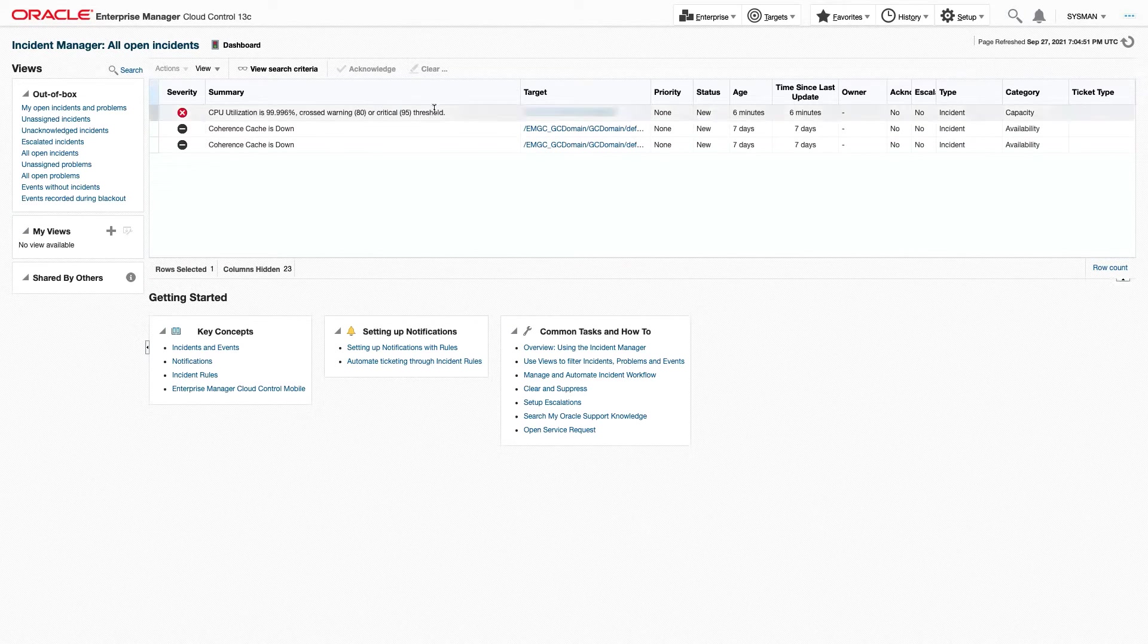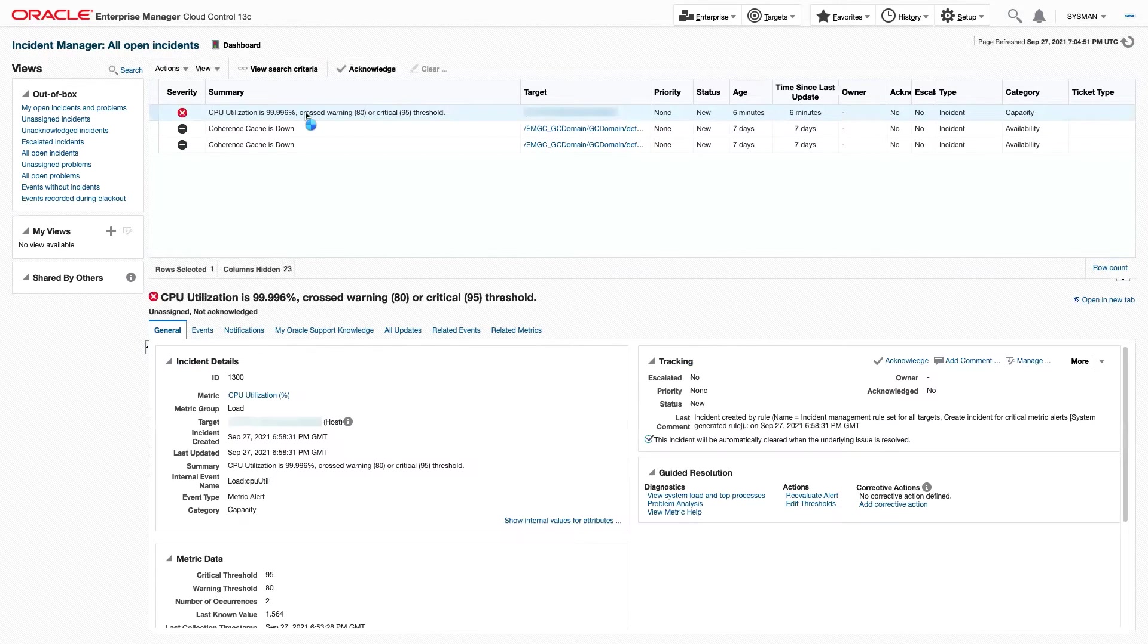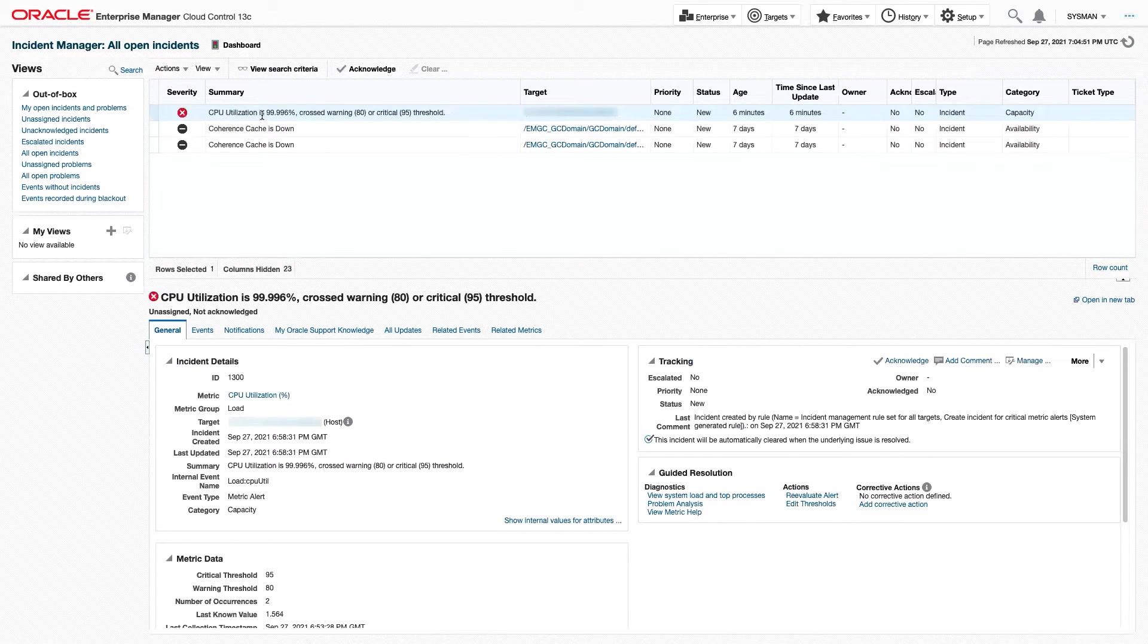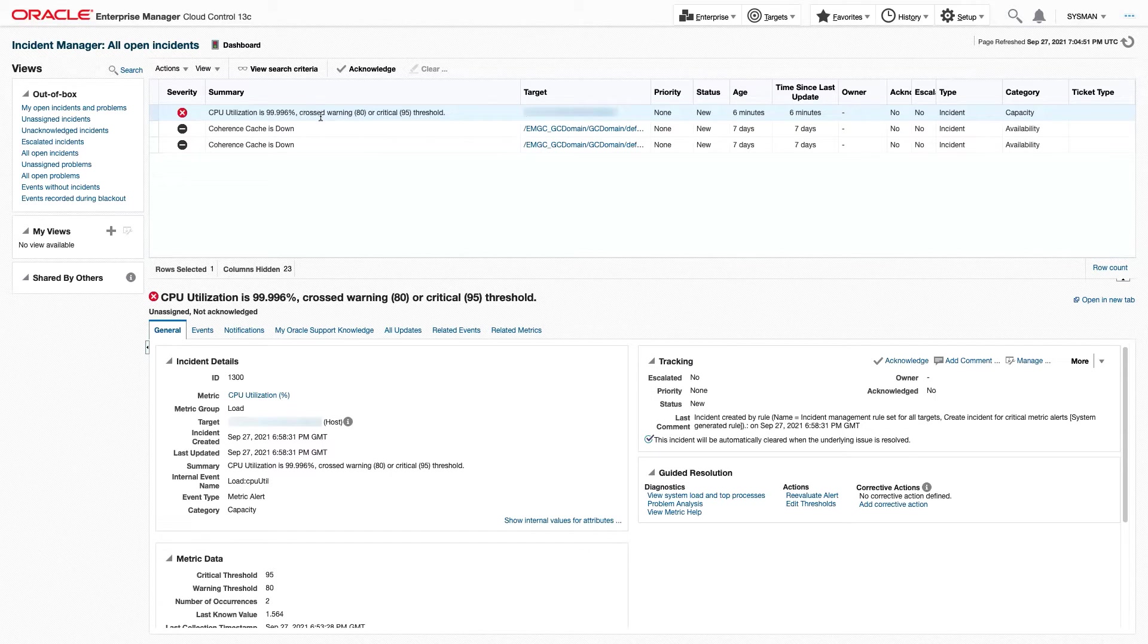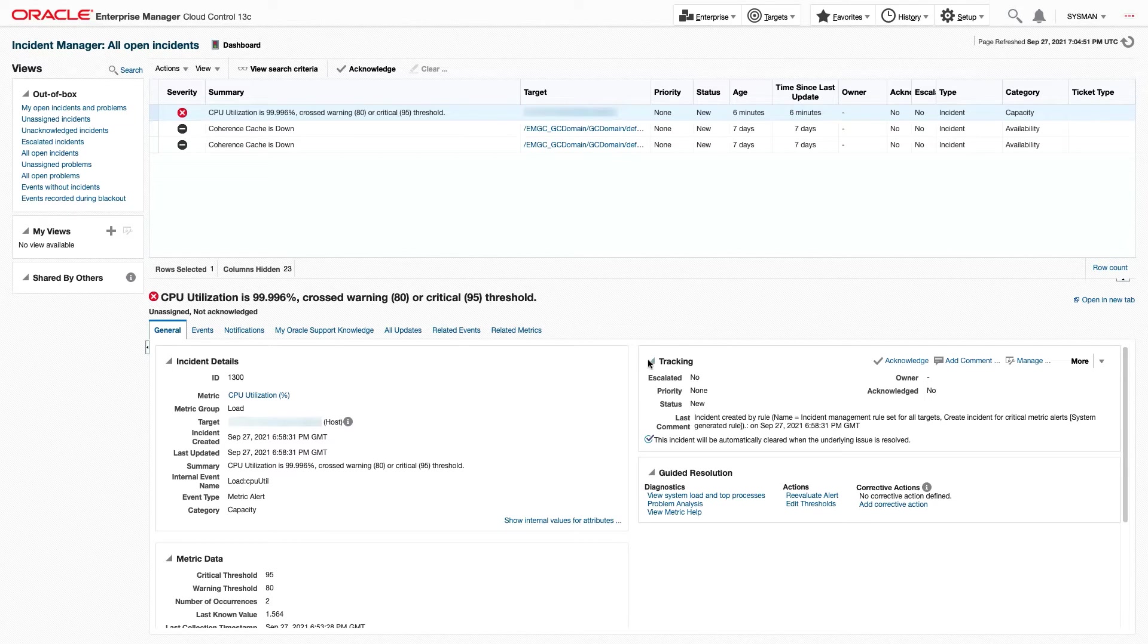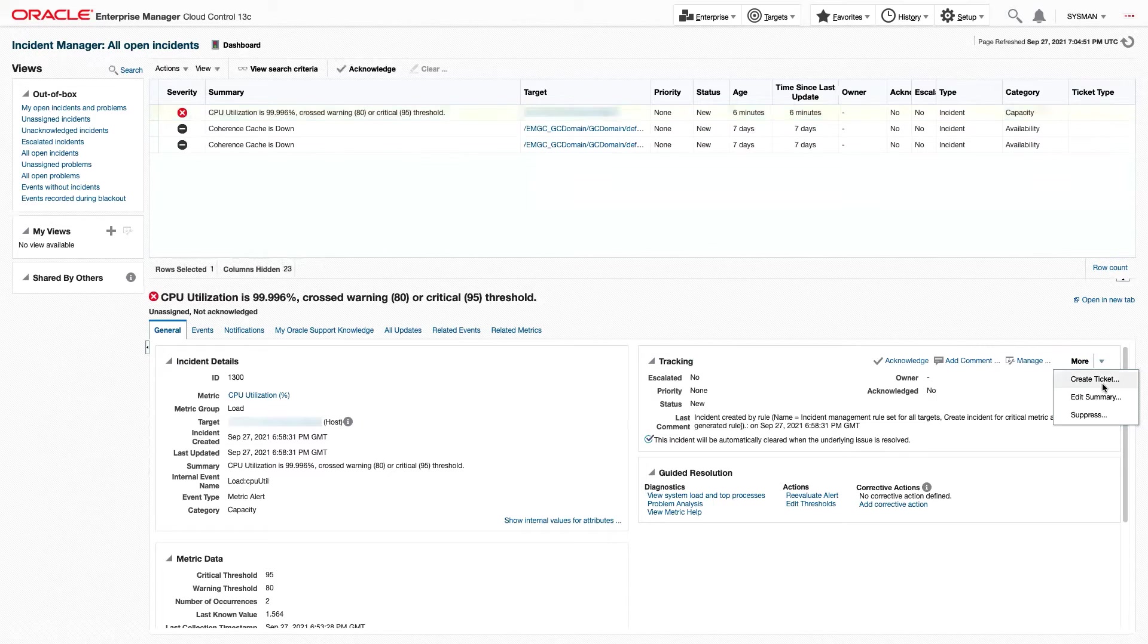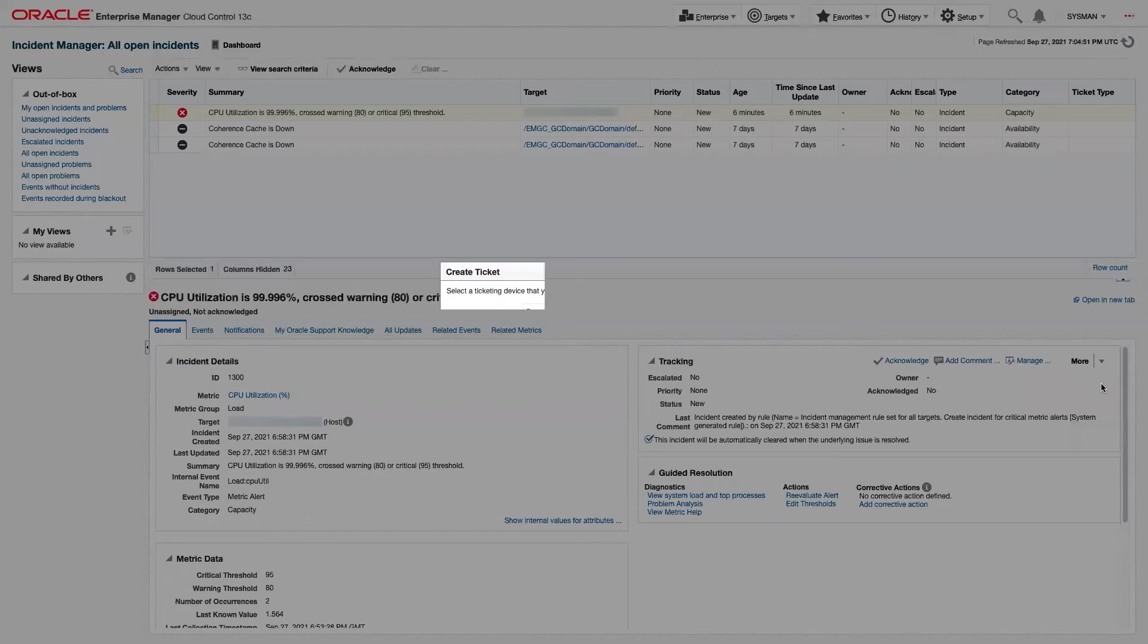Here, we have an example of a host target that looks like it has a CPU utilization of almost 100%. When I click on it, you'll notice that some information comes up below. In this tracking box, we can go to More, Create Ticket.